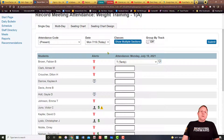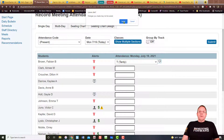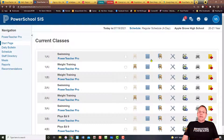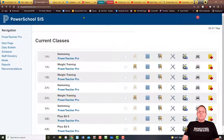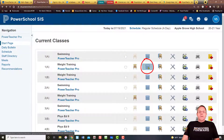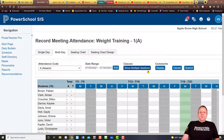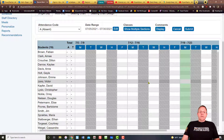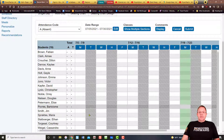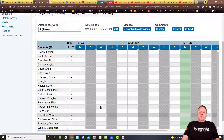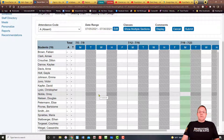Another option is to go back and click on the chart. I'm going to hit Leave here because I did not submit. If I click on the chart, it's going to take me to the multi-day view. This one is set up for a high school where they have A and B days. The grayed-out days are days you can't take attendance on; the days that are not grayed out are the days you can take attendance on.